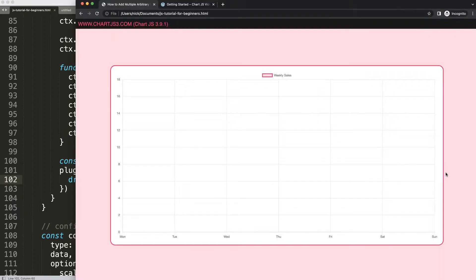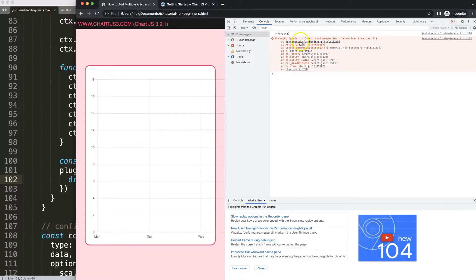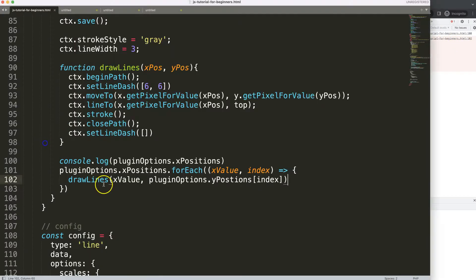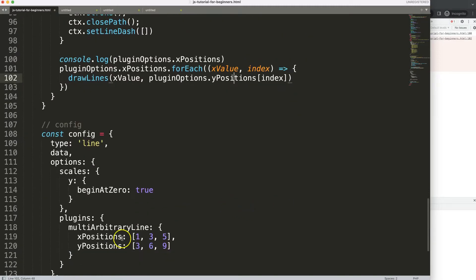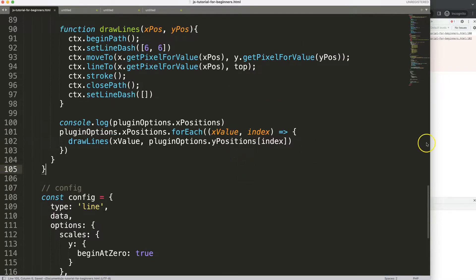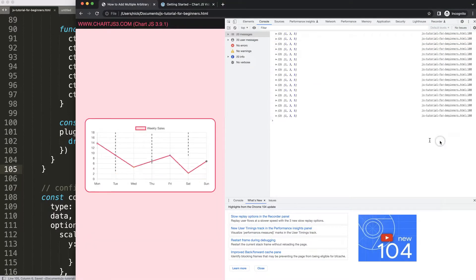There's an error: 'Cannot read 102' — let's see what's going on. It turns out I misspelled yPositions. Fixing the typo — save, refresh — now we have it all working.